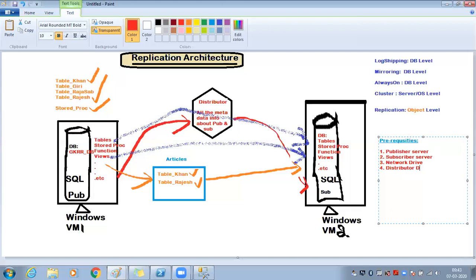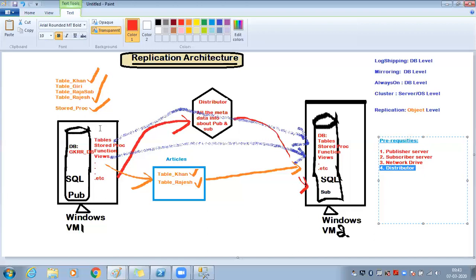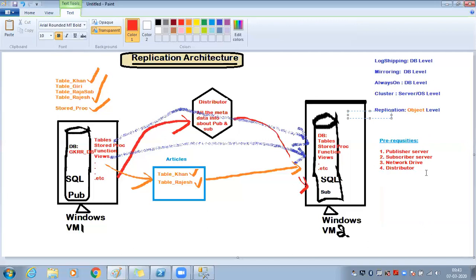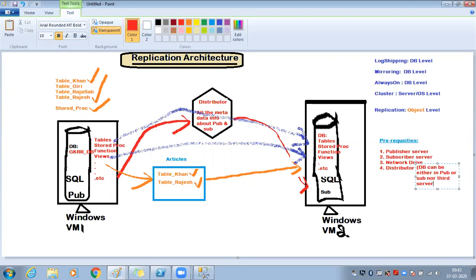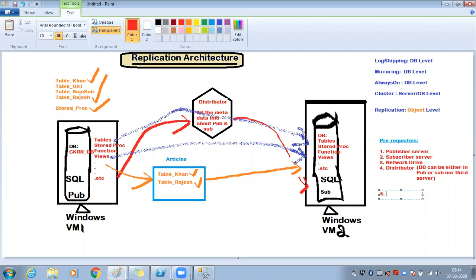The distributor service is required. The distributor database can be configured in three places: on the publisher server, on the subscriber server, or on a separate third-party server. Banking sector clients typically use a third separate server for health and data transfer reliability. If your project provides enough servers, you can keep the distributor separate; otherwise you can co-locate it with the publisher.